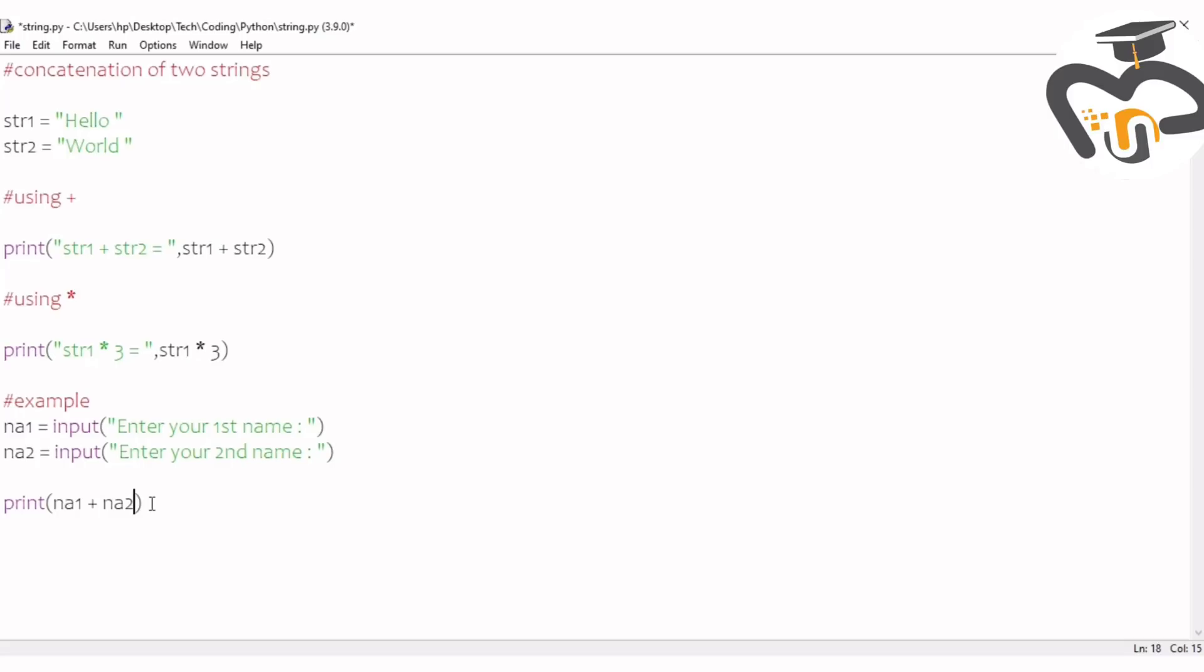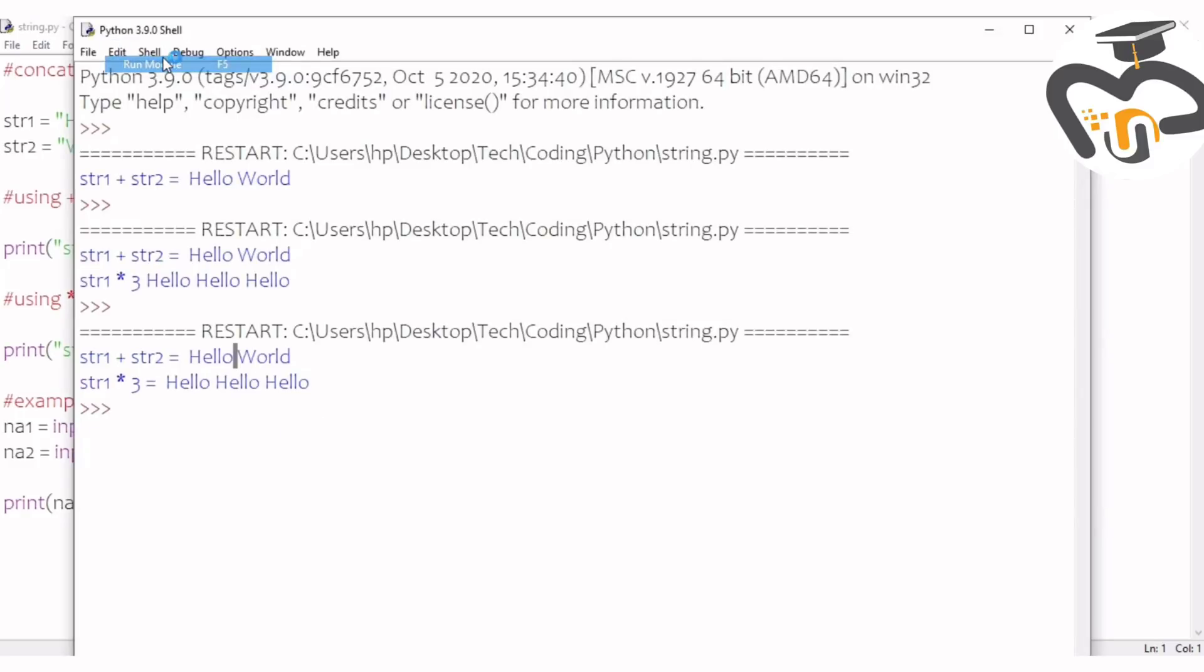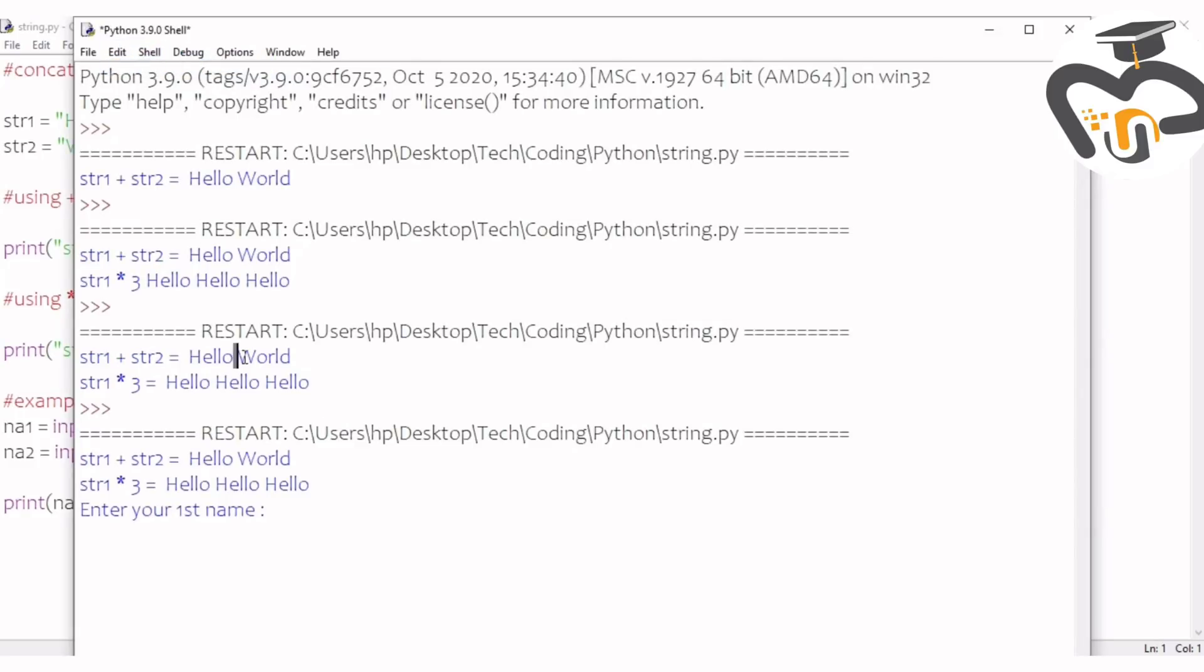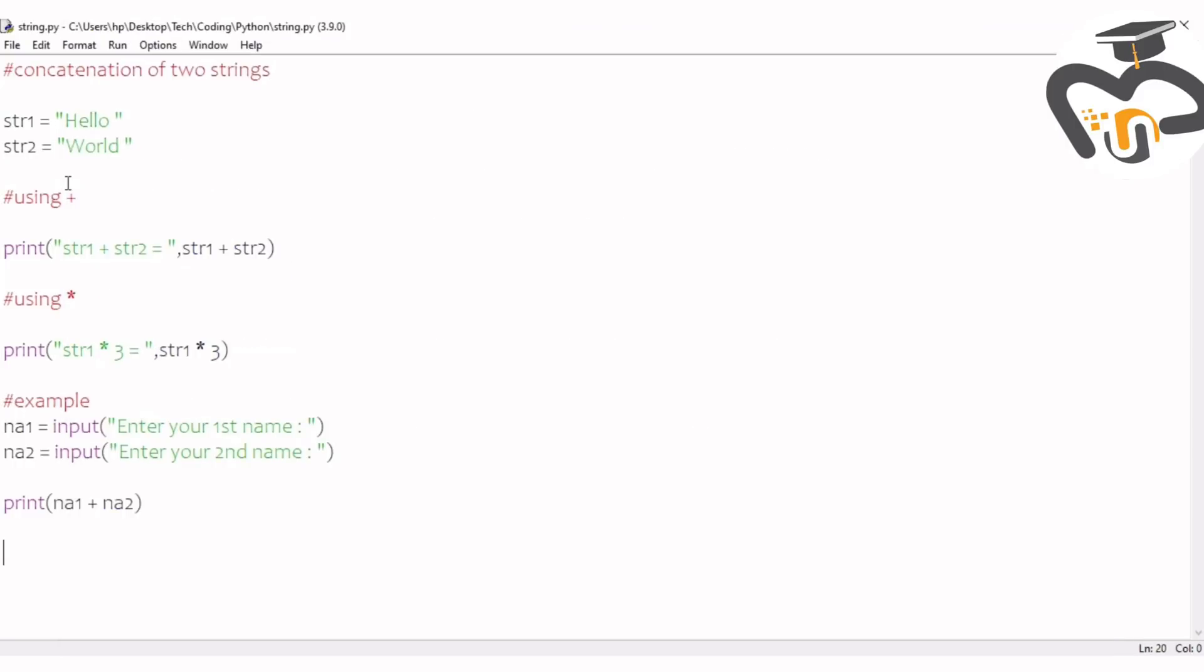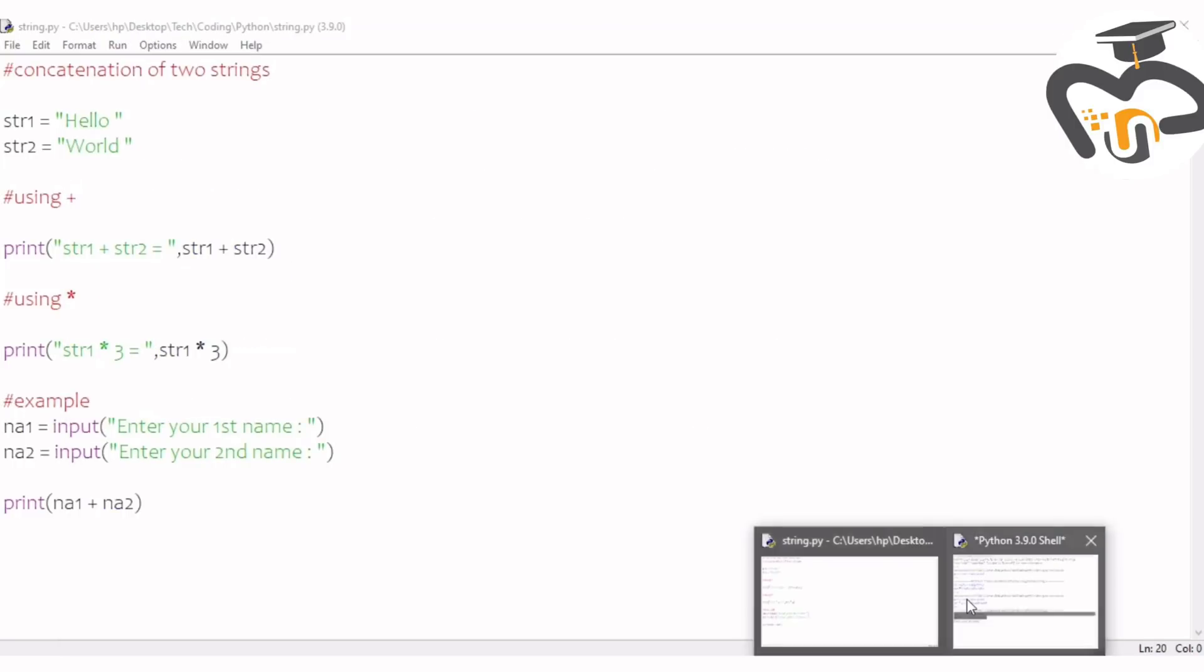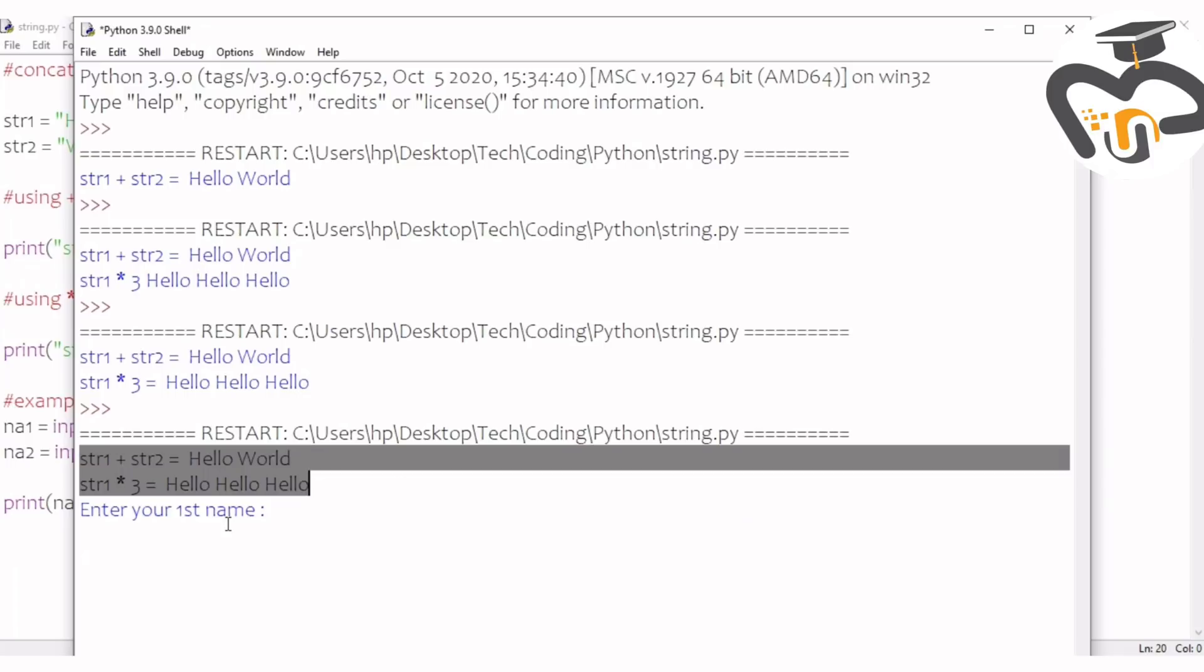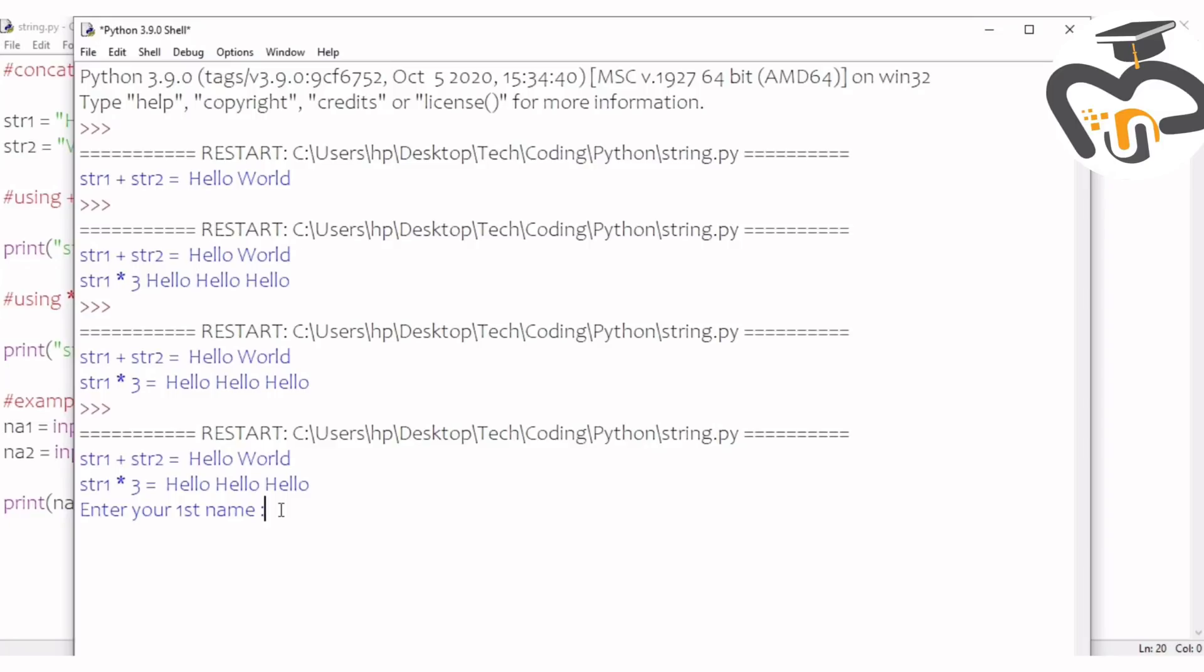Now run the program. Enter your first name. Here I'm gonna write my first name, so I'll just write Fatima. And my second name Shahama, and let's see how it comes. You can try with your name, it's simple.